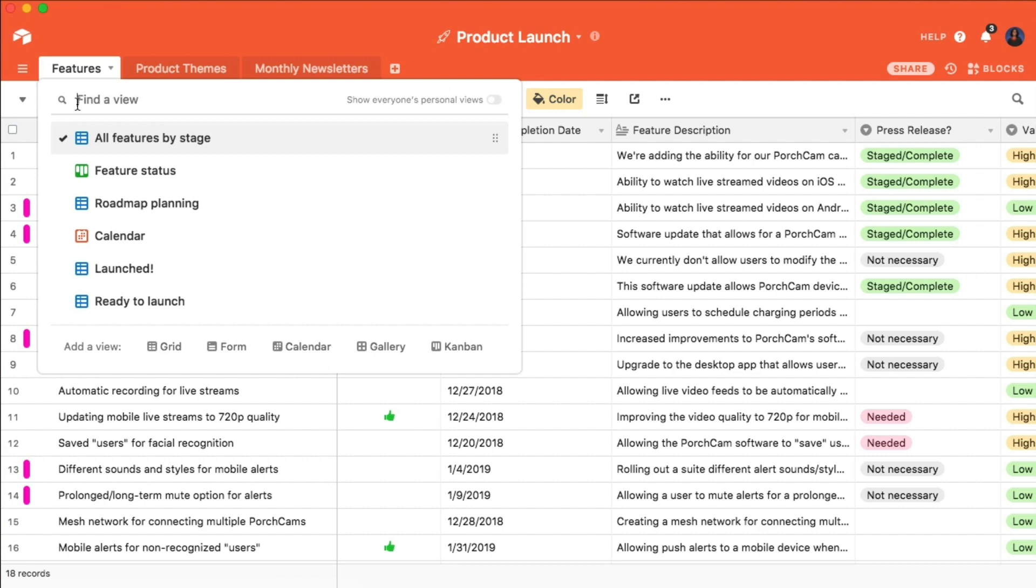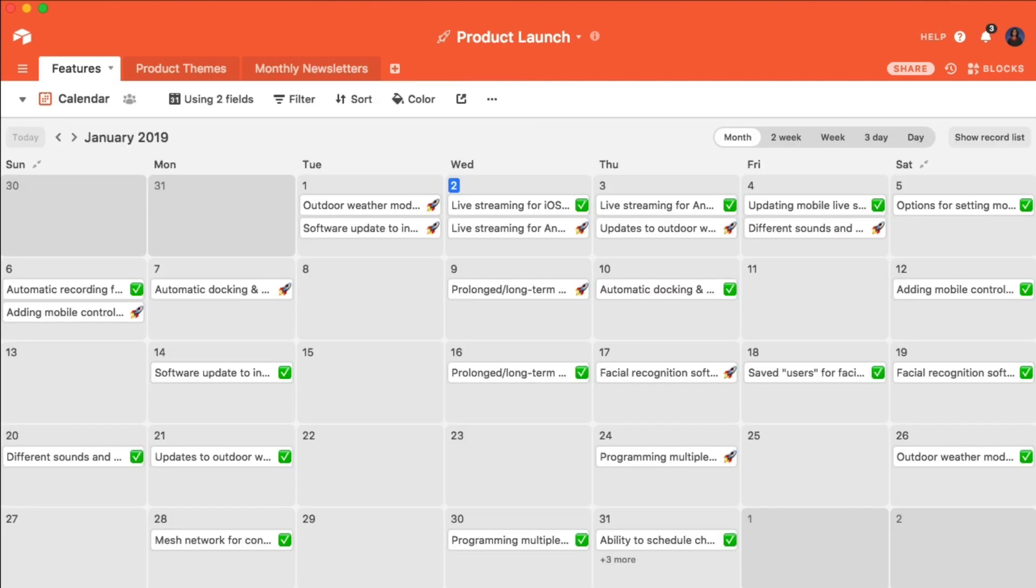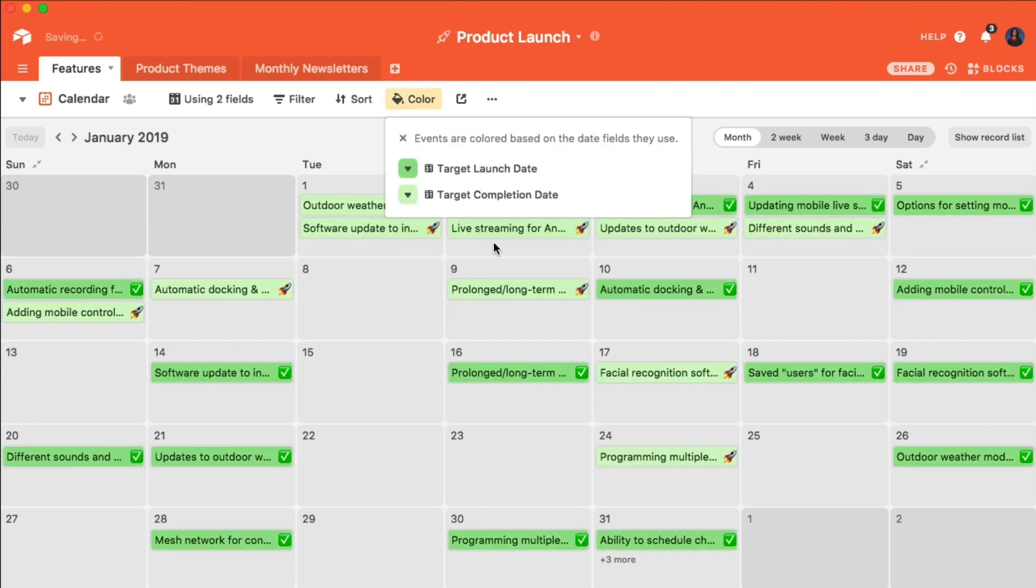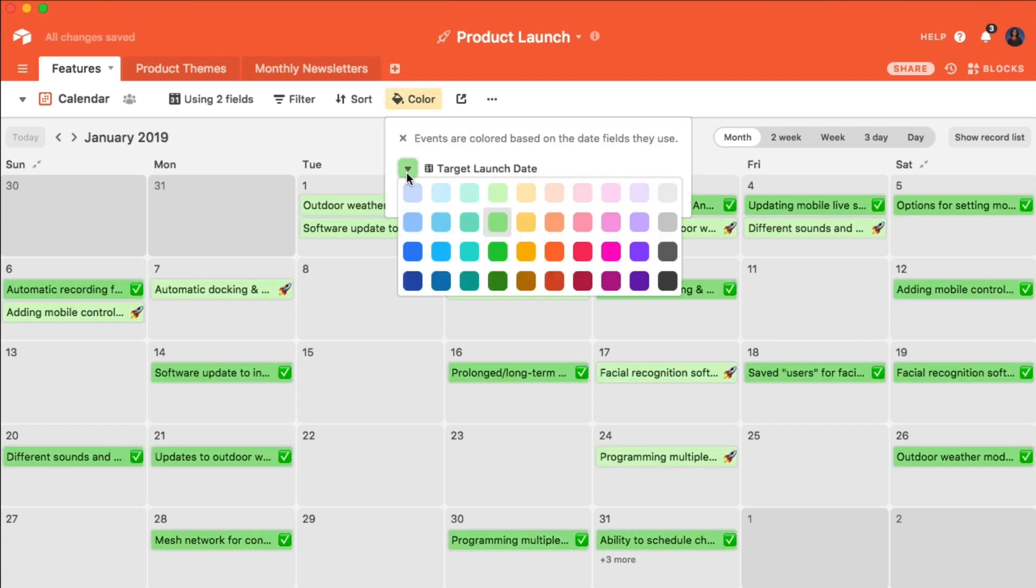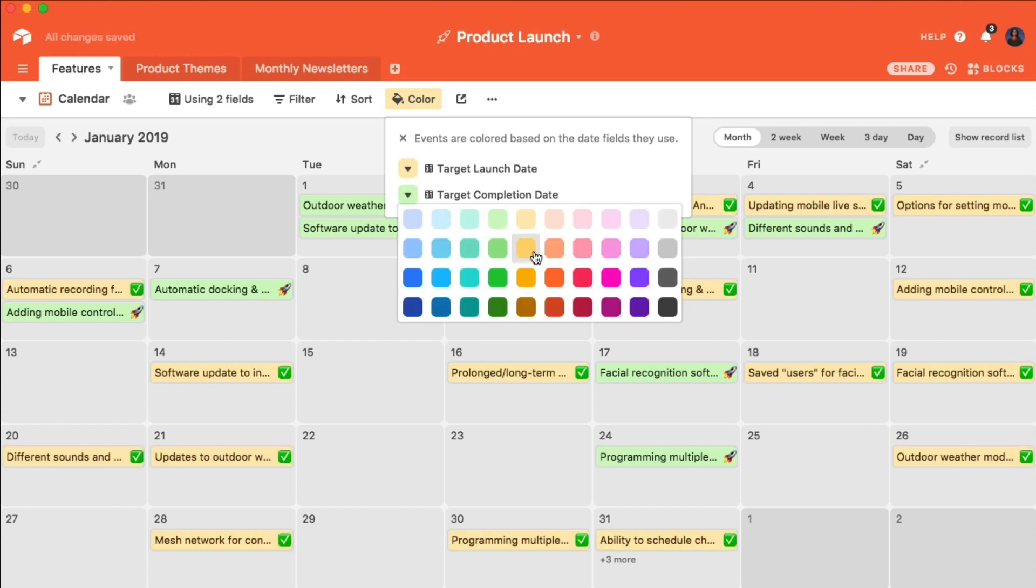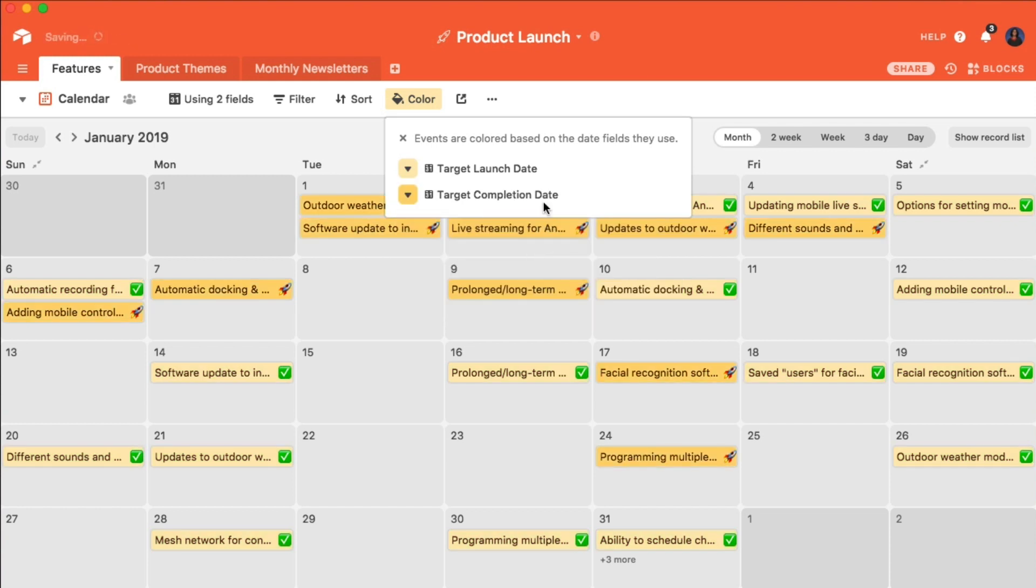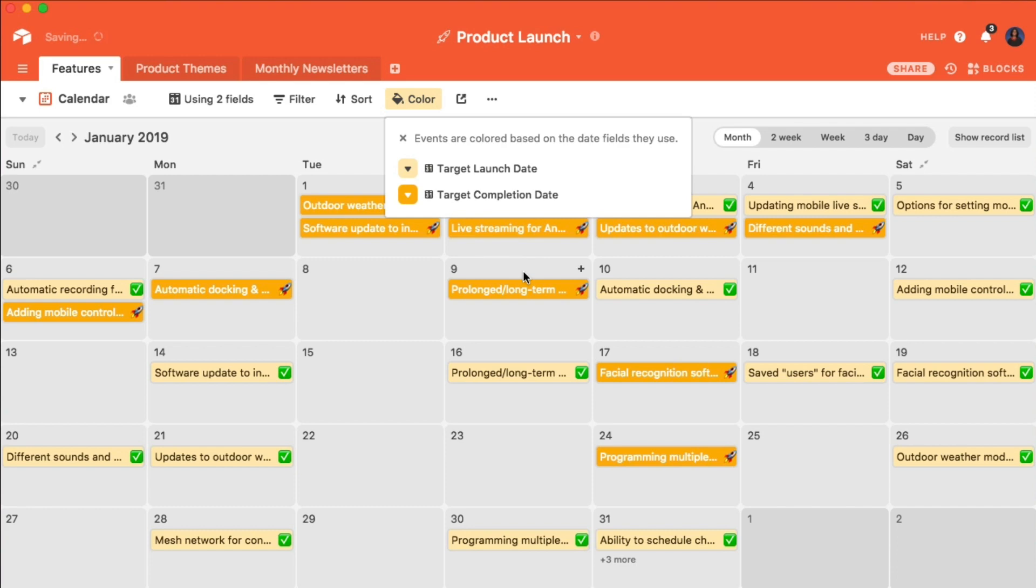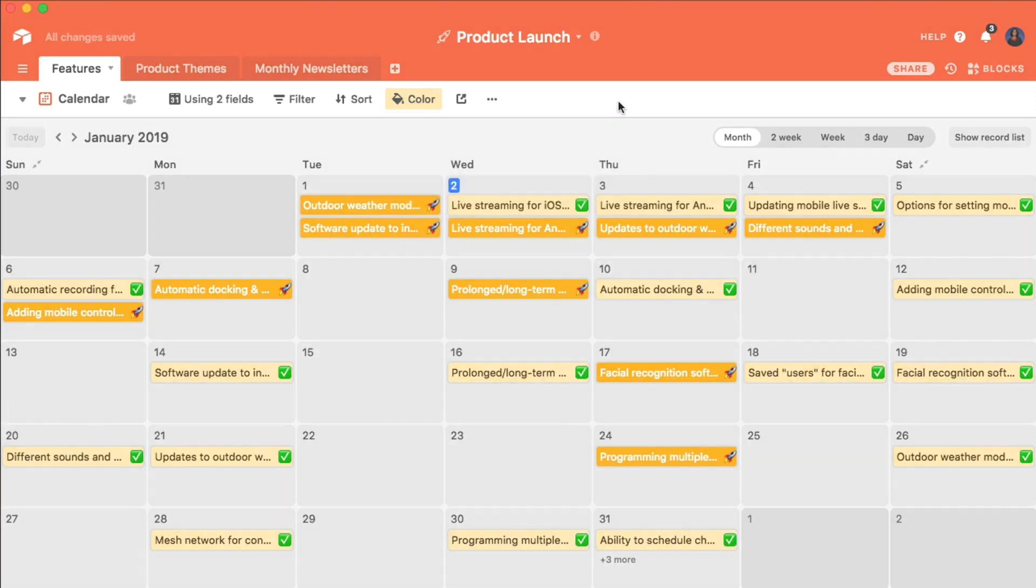Record coloring can also be used across all the views, and look a little different in each one. In the calendar view, you have the additional option to color code according to date fields. If you have more than one date field for a record, say a completion date and a launch date, you can assign each one a different color to differentiate between them on your calendar.